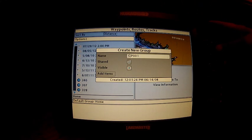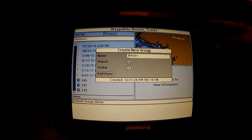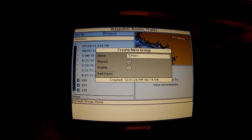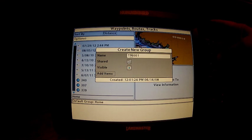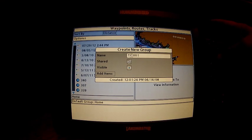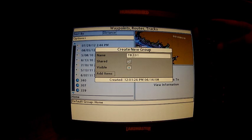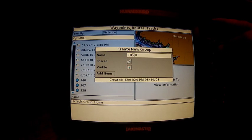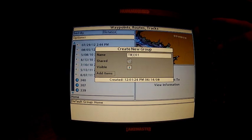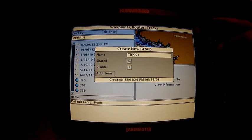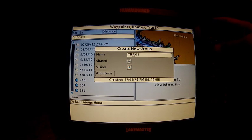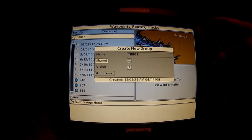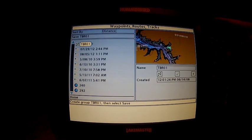We're going to name our group using the keys. This is going to be for Table Rock Lake so we're going to call it TBR01. We want it shared, we want it visible, and we're going to add items.